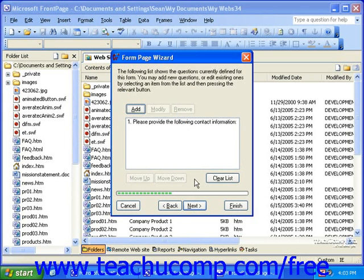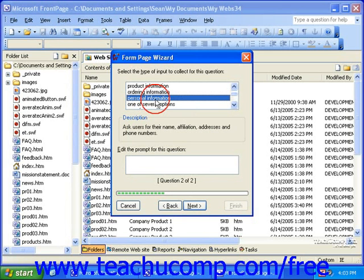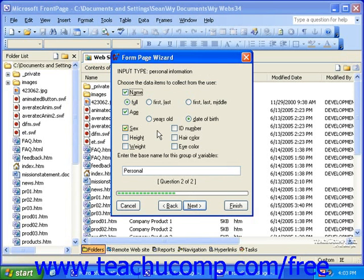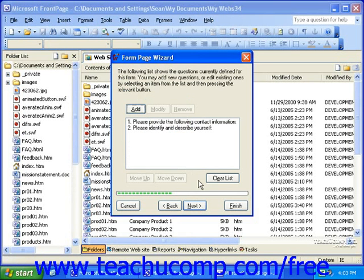This will bring you back to the screen where you can add more questions or sections. If you need to add more, simply click the Add button again, and then repeat the process that you just completed, selecting a different question or information type. Notice how the input type options are different for personal information than they were for contact information. When you're done adding all the questions or sections of the form, click Next on this screen.